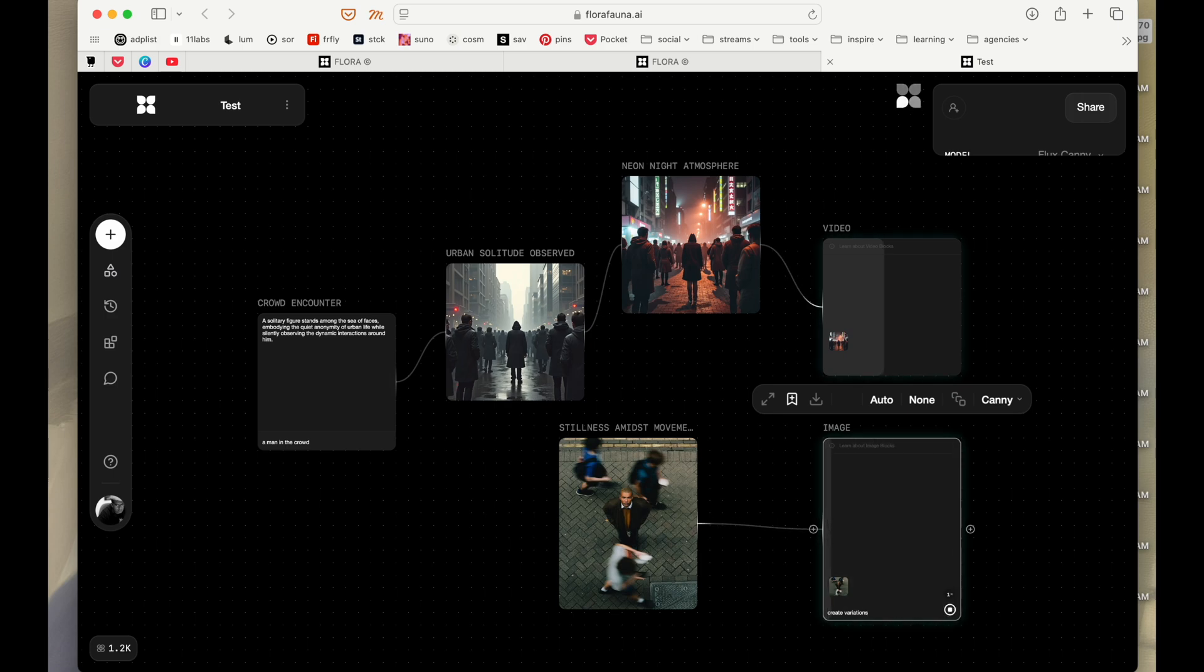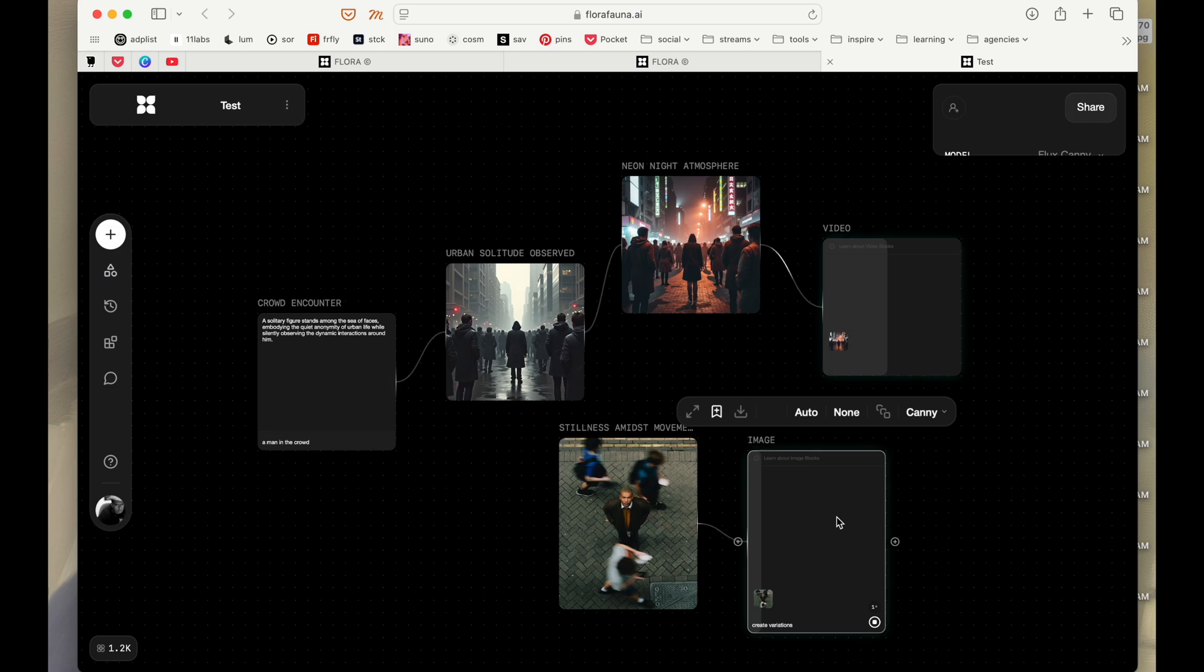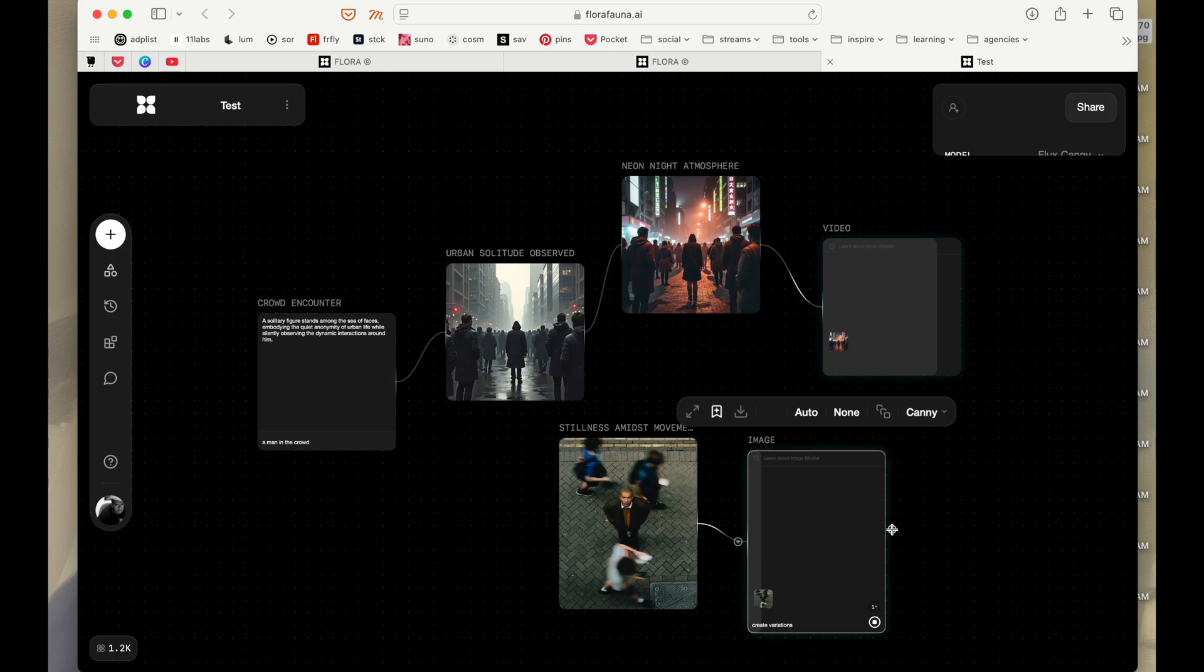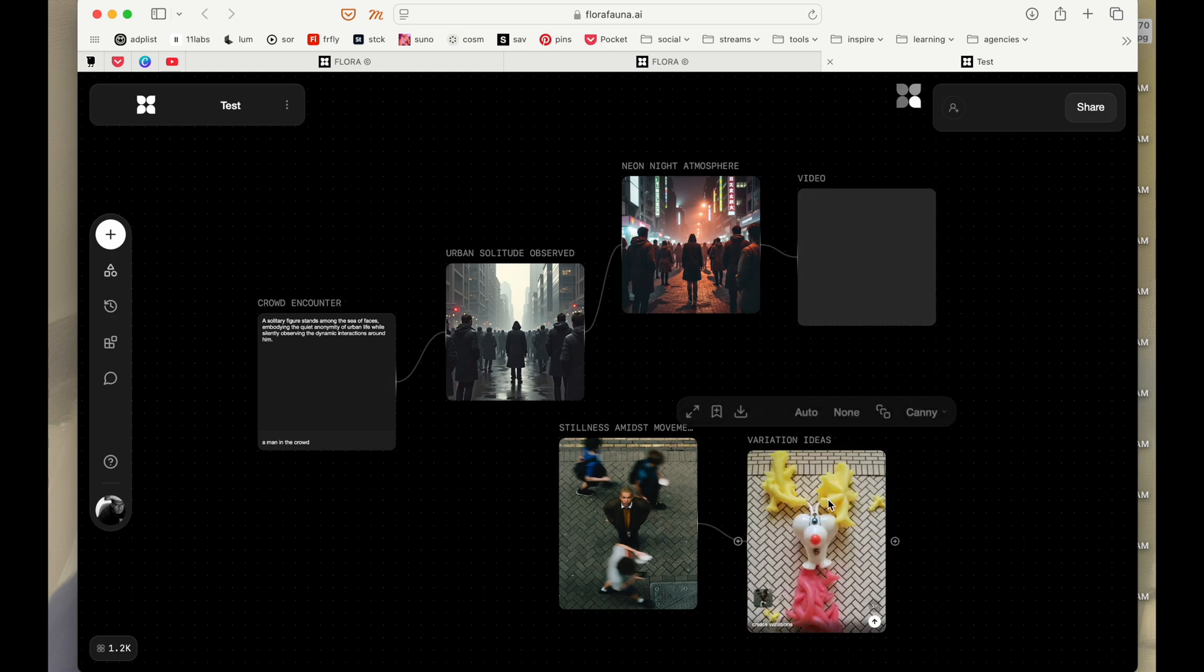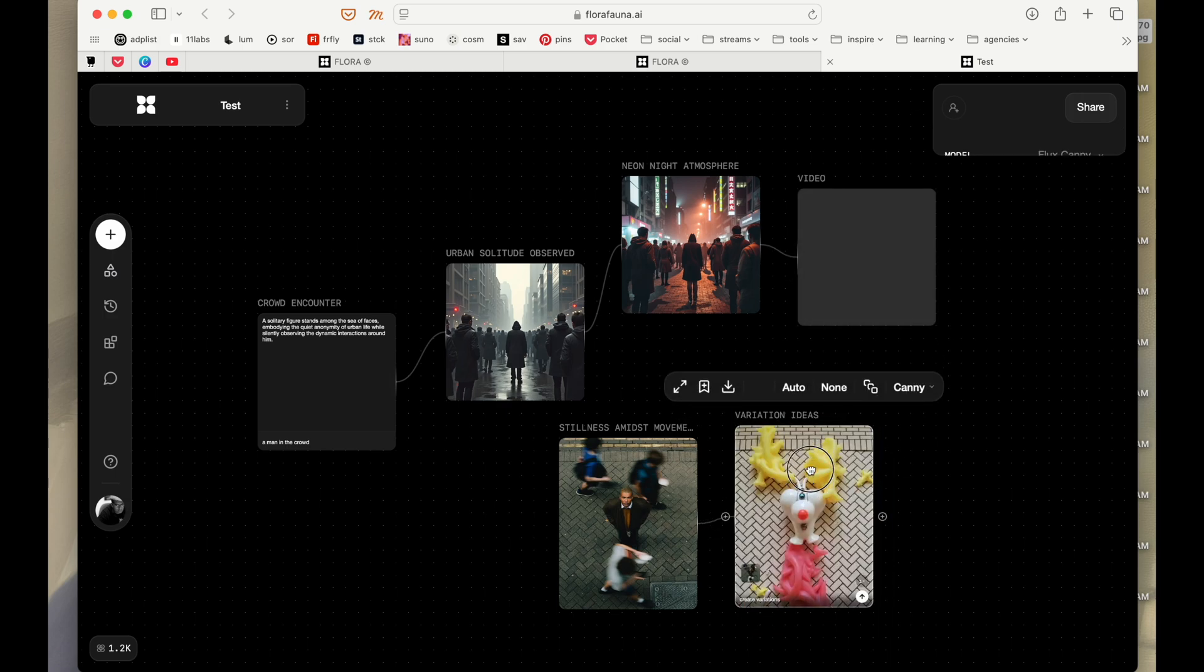So it's an original image and I'm going to take it and I'm just going to create some more variations for this. Meanwhile, the video is getting ready there. Let's see. Okay, created a variation.